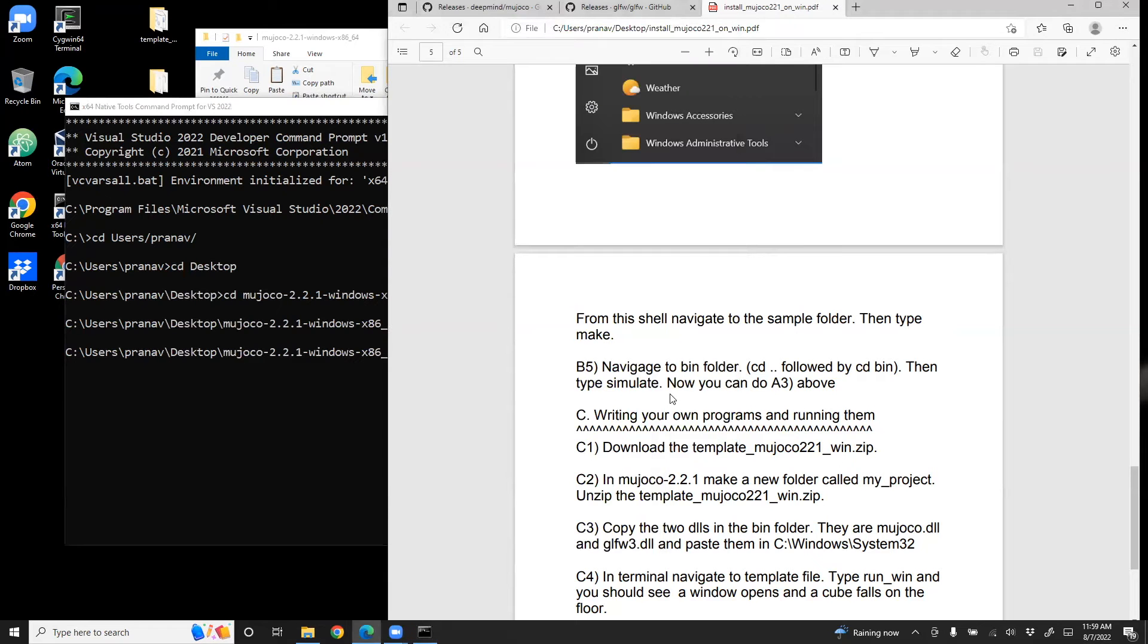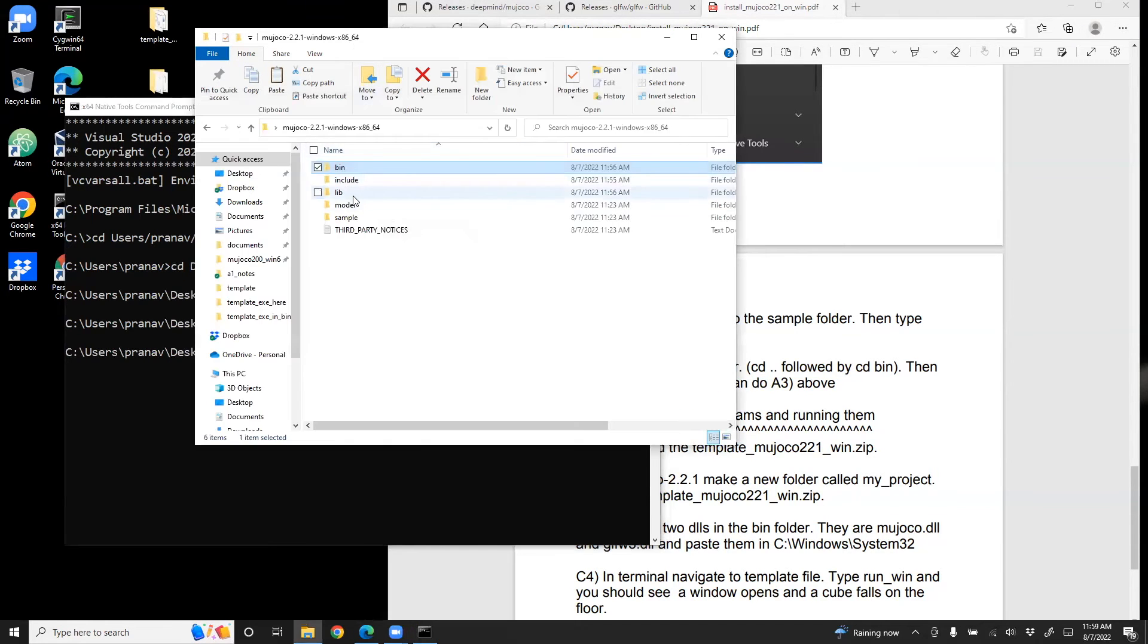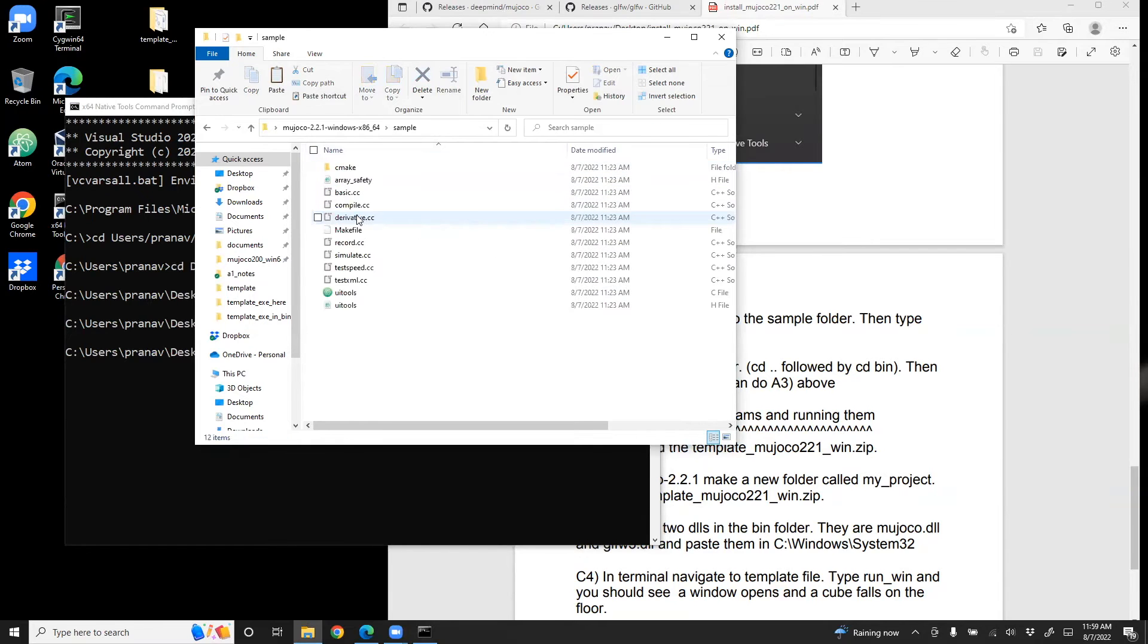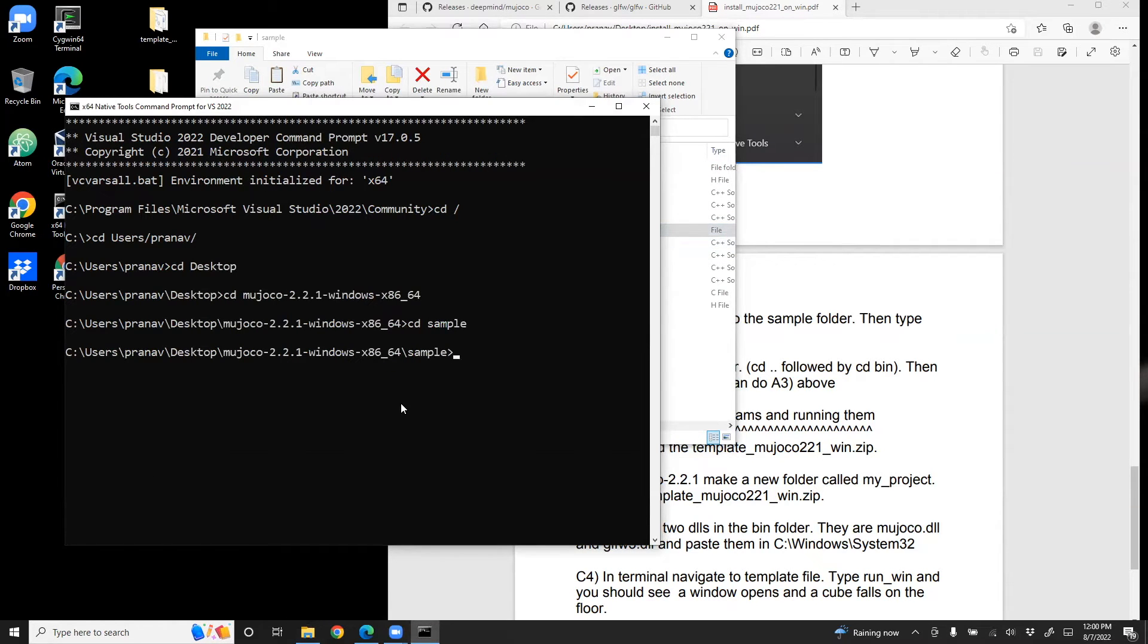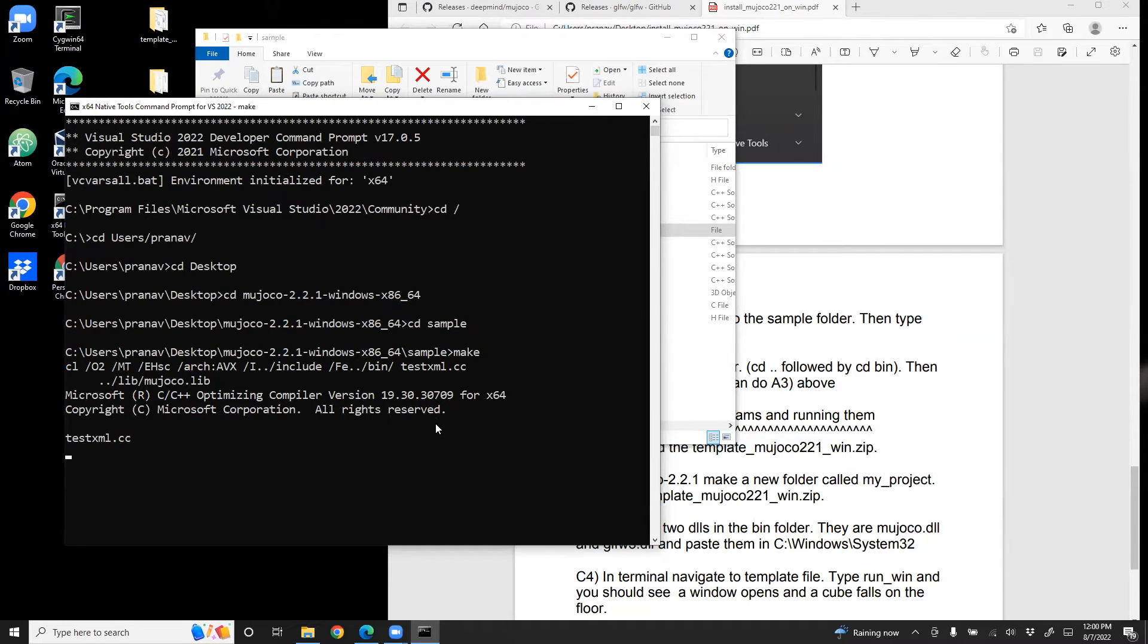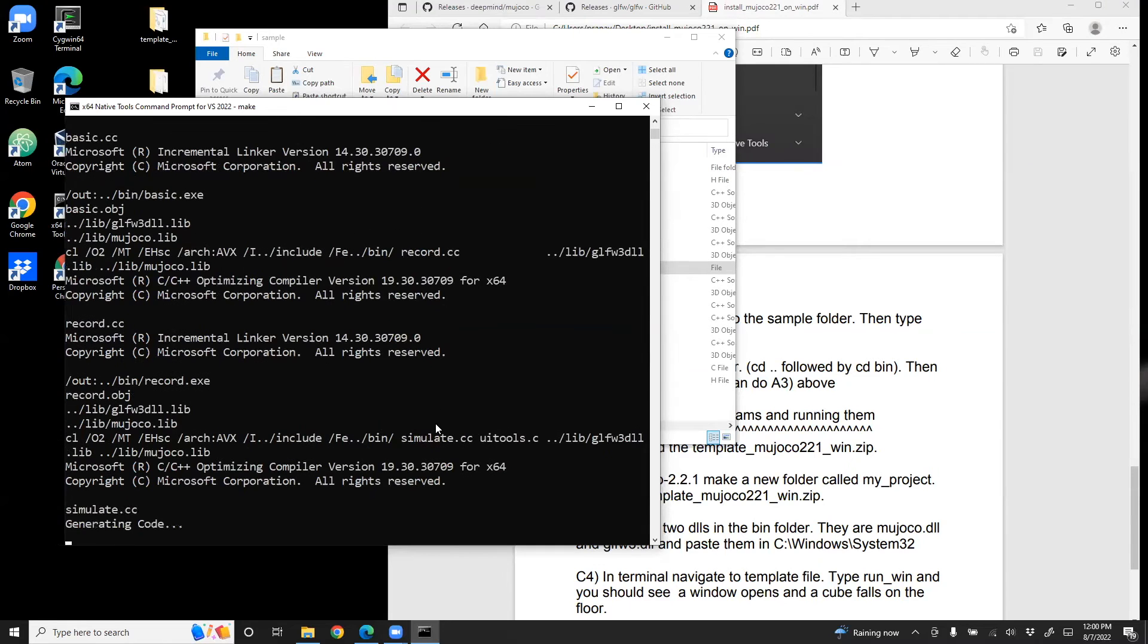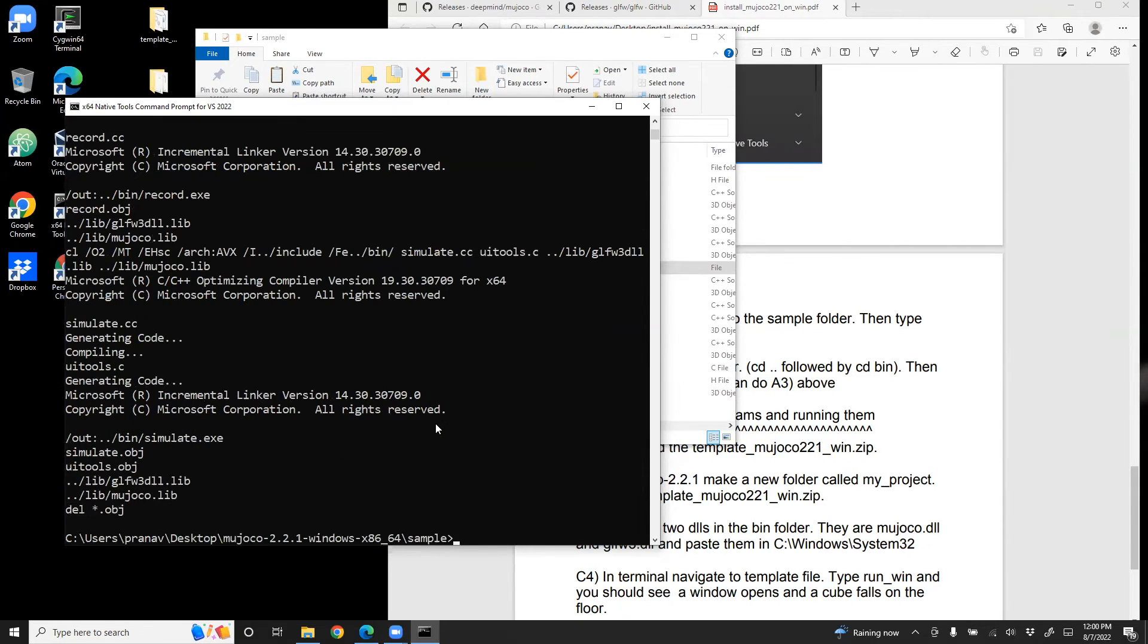Now once I'm in the C sample folder, I need to type make. What this does is basically runs this makefile. Now, sometimes make - I'll do make. And then you can see that it's doing something. It's actually compiling all the CC files and generating executables.